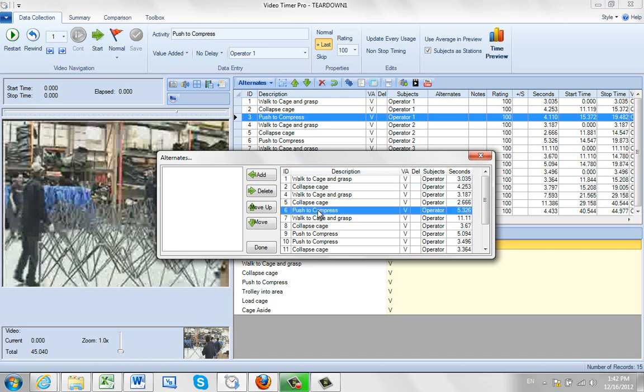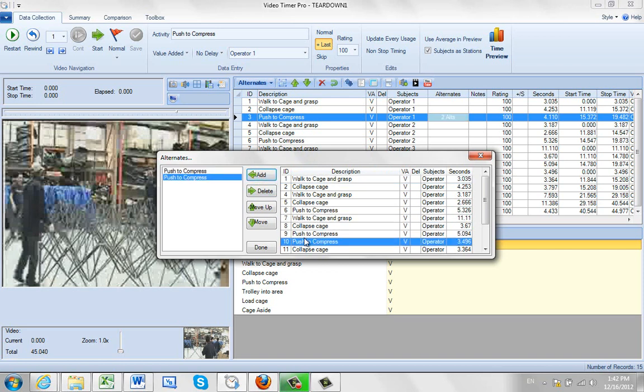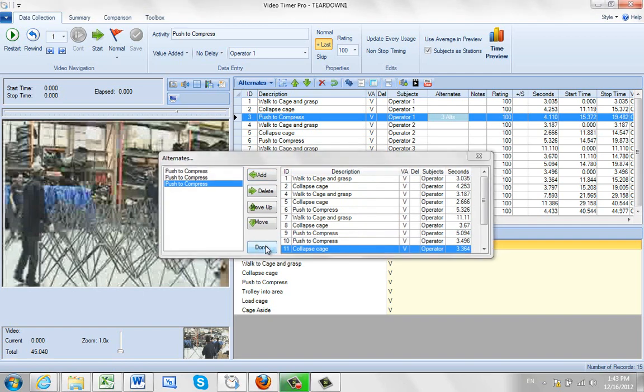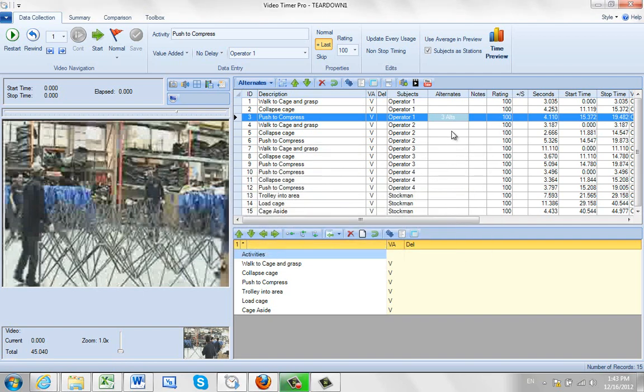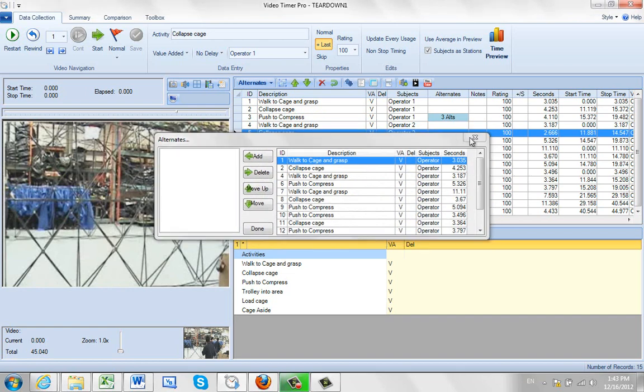So you can push to compress here. This might say this is an alternate, this is an alternate, and this is an alternate. So I've selected three different videos that show essentially the same task. Or it could be different obviously depending on what you're doing. And when you say you're done, it comes back here. It says there's now three alternates for this one.